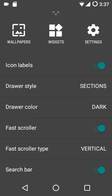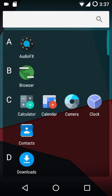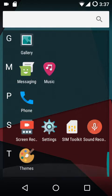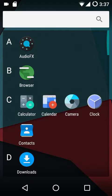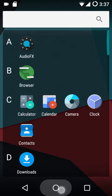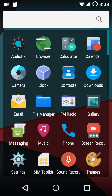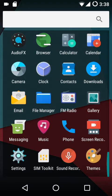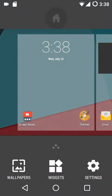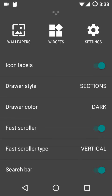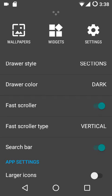Then we have the drawer style: the section style and the compact style. In the section style, apps are grouped according to their alphabetical letters, which makes it a bit easier to find a specific app. In the compact layout, apps are not grouped but are sorted alphabetically. I personally prefer the section style because it makes searching for an app a bit easier, but that's completely up to you.